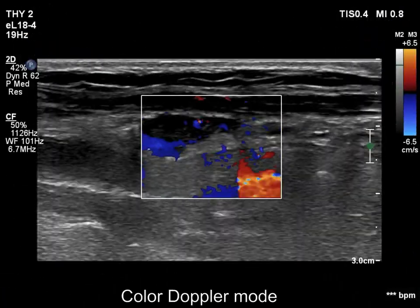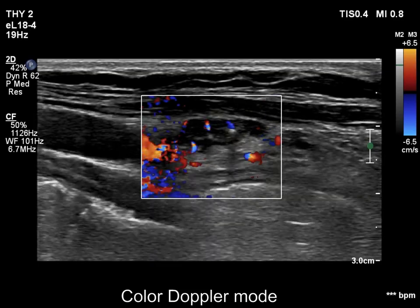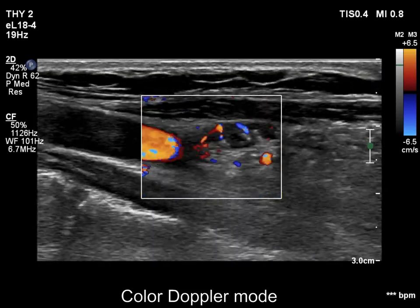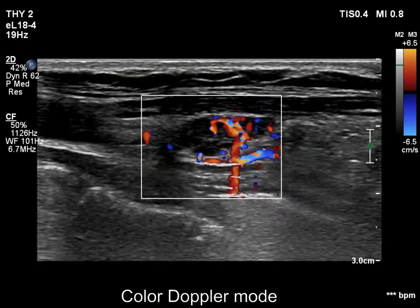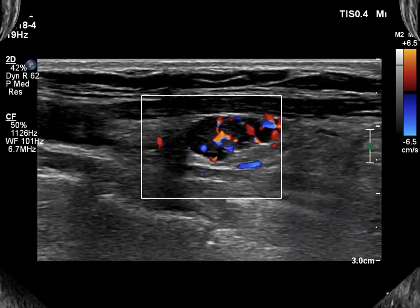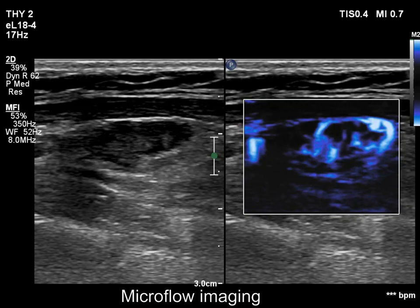The lesion shows vascularity even within the very hypoechoic areas, a fact which also stands for solid tissue.